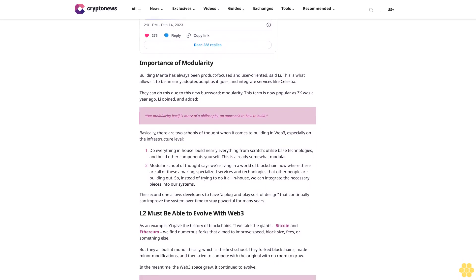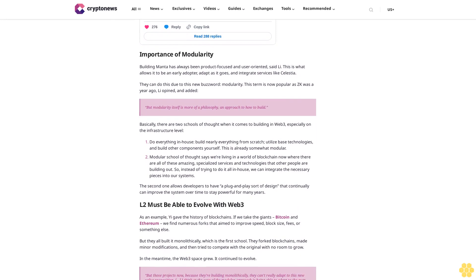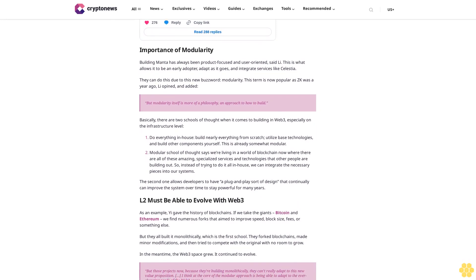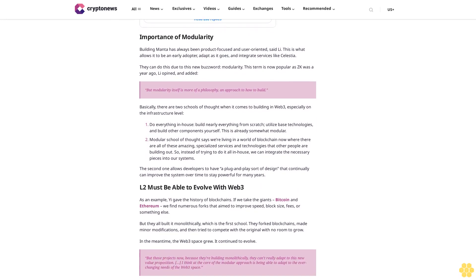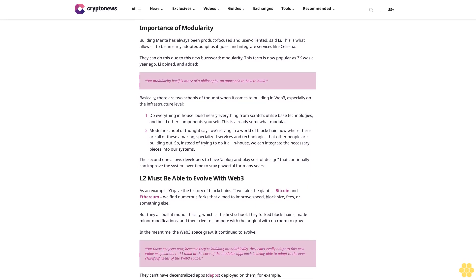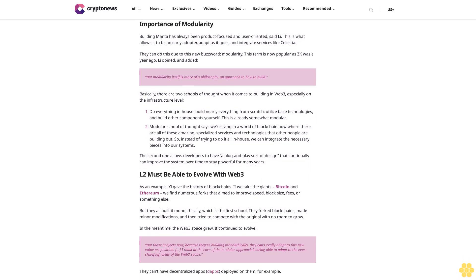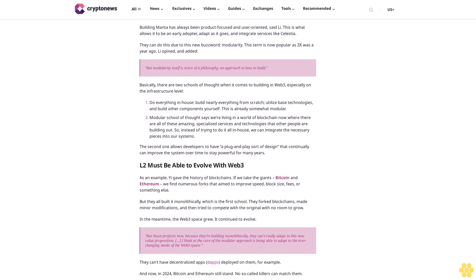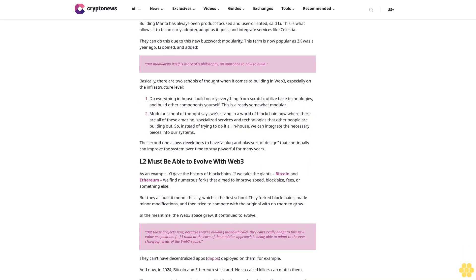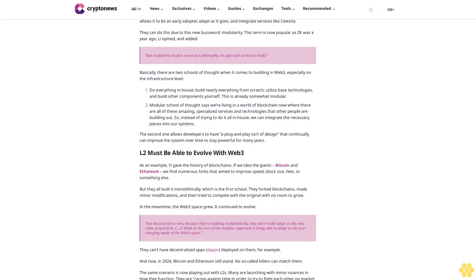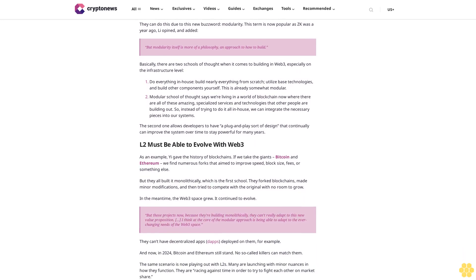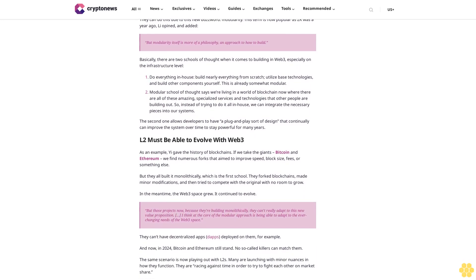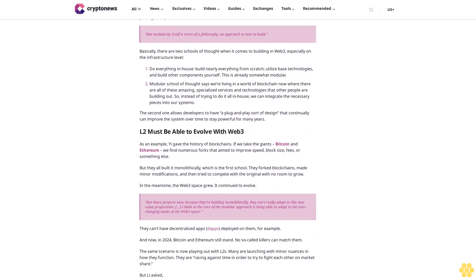And now in 2024, Bitcoin and Ethereum still stand. No so-called killers can match them. The same scenario is now playing out with L2s. Many are launching with minor nuances and how they function. They are racing against time in order to try to fight each other on market share.